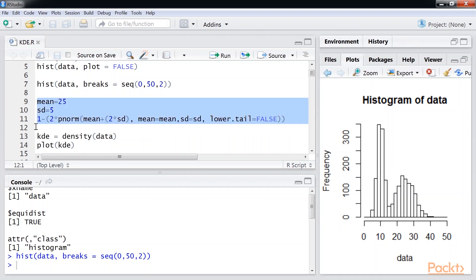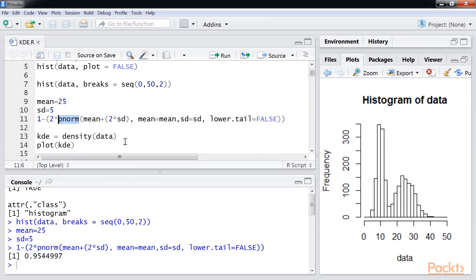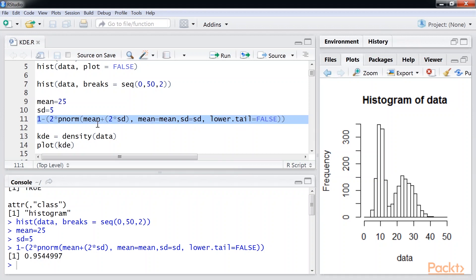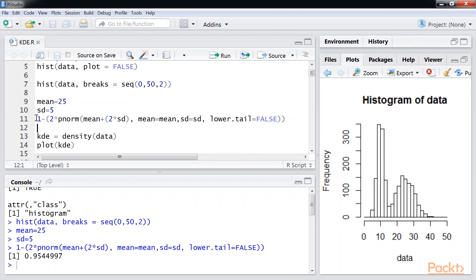Let us look at an example. P-norm is the function to get the cumulative probability distribution function for normal distributions — that is, the probability that a given value is within a range of a normal distribution. Here, we calculate the probability that a value falls between two standard deviations of the mean value, which we know from basic statistics is 95%. We calculate this by looking at the probability that the given value is greater than the mean plus two times standard deviation, then multiply that by two to get the probability the values are in the tails. We subtract this from one to get the probability that values lie between mean plus or minus two times standard deviation, giving the answer of 0.9544997.